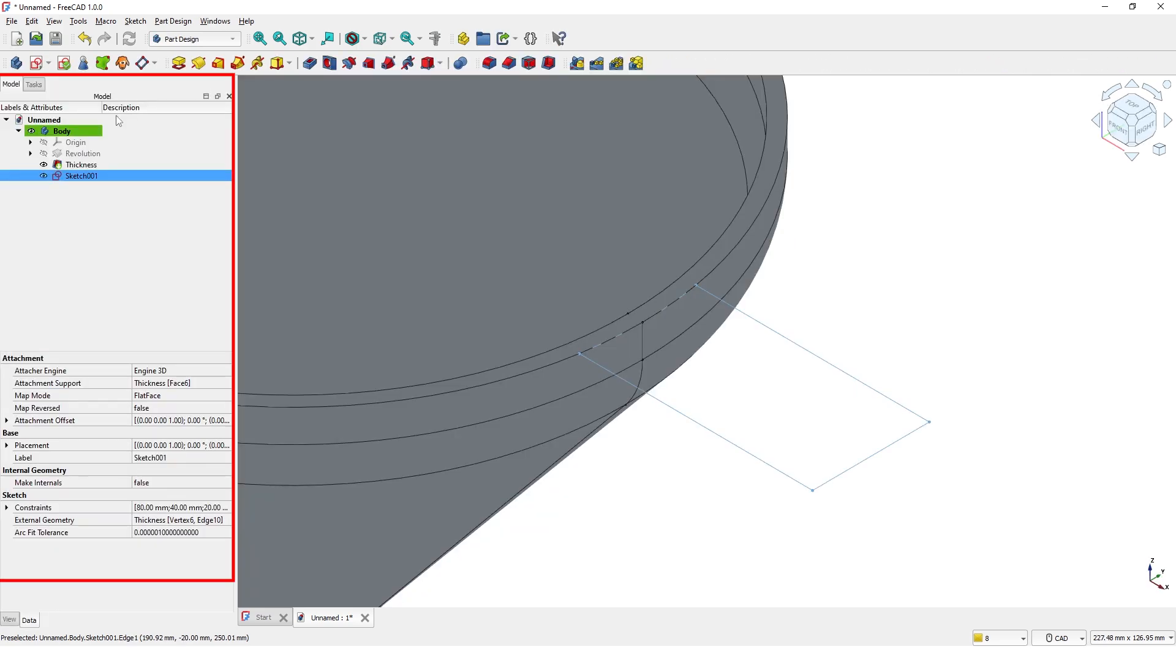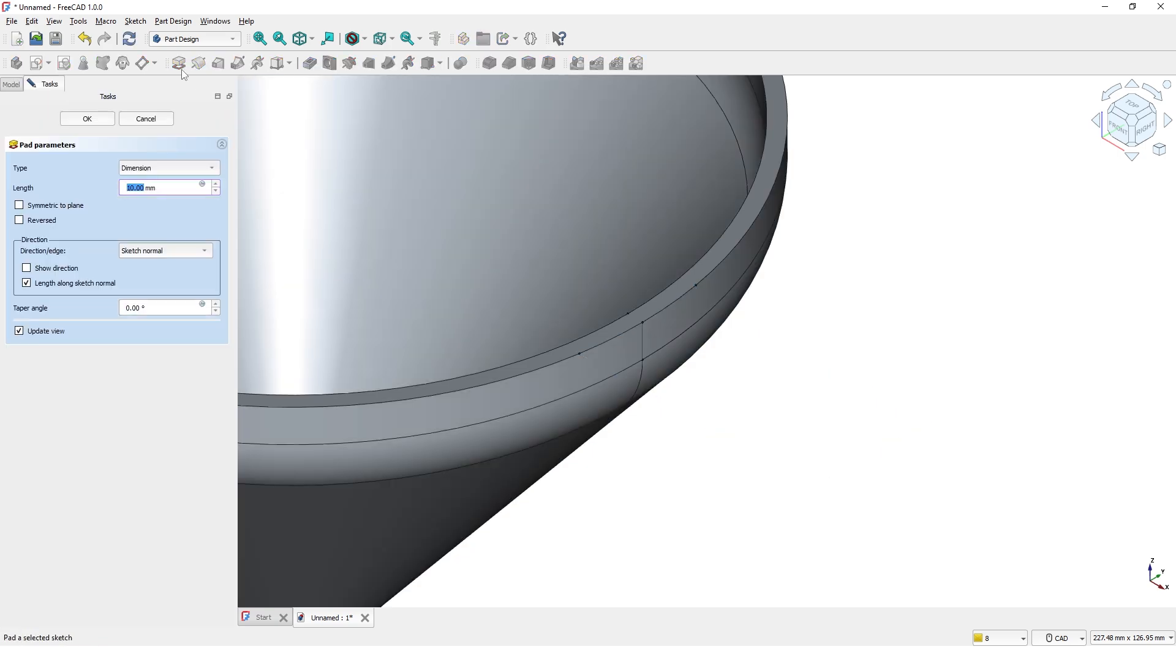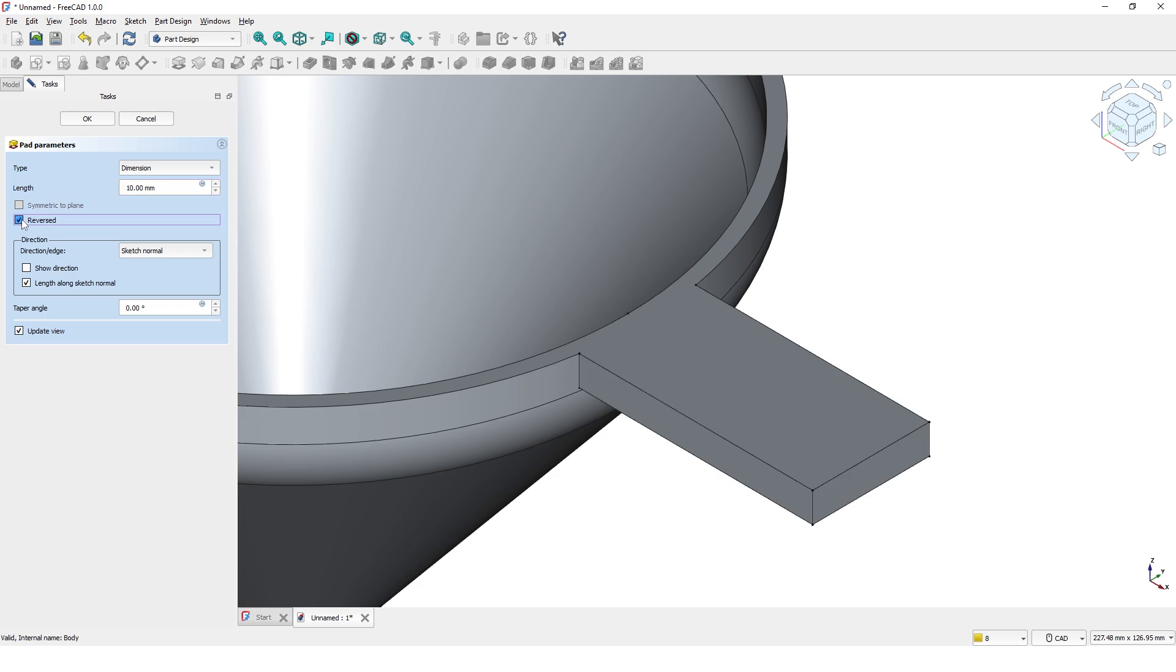I am pretty sure most of you know about this model and task window, but in case if you are a beginner, this is the main area where you will be working the most. The task tab option is where you create your 3D model. Model tab option is where you can go back and modify the model. Make sure the sketch is selected and click on the pad command. Leave the 10mm and check this reverse box. Click OK.